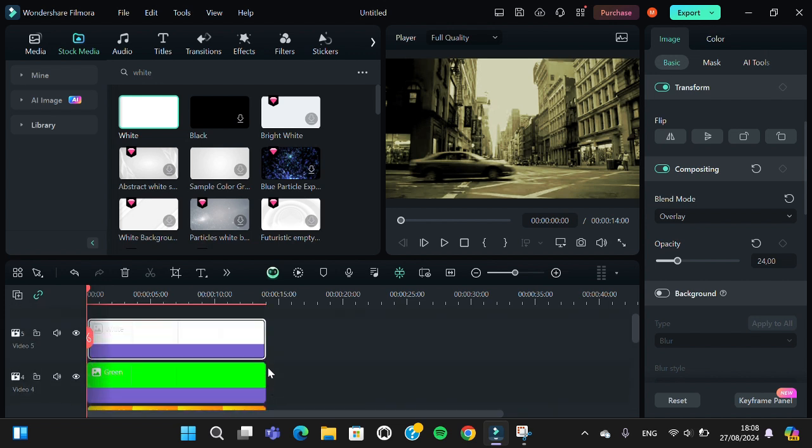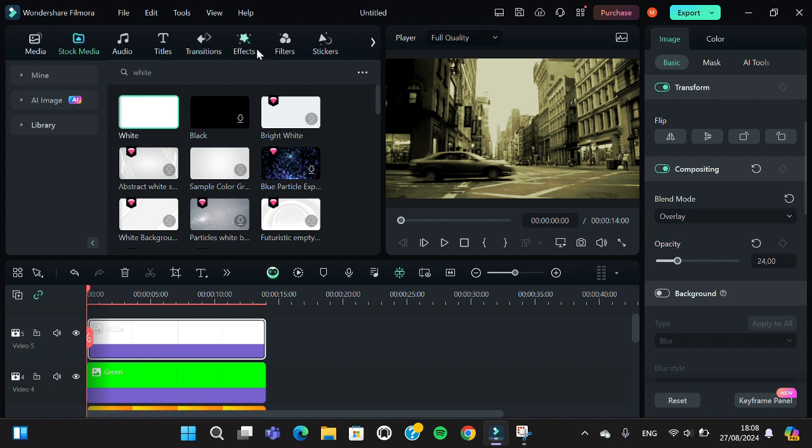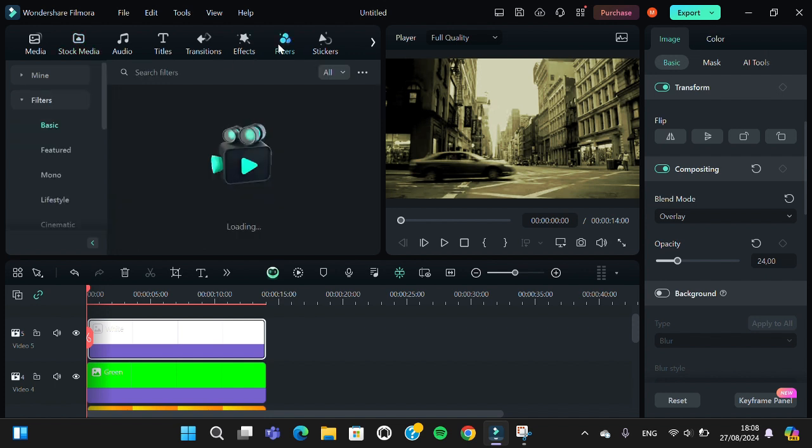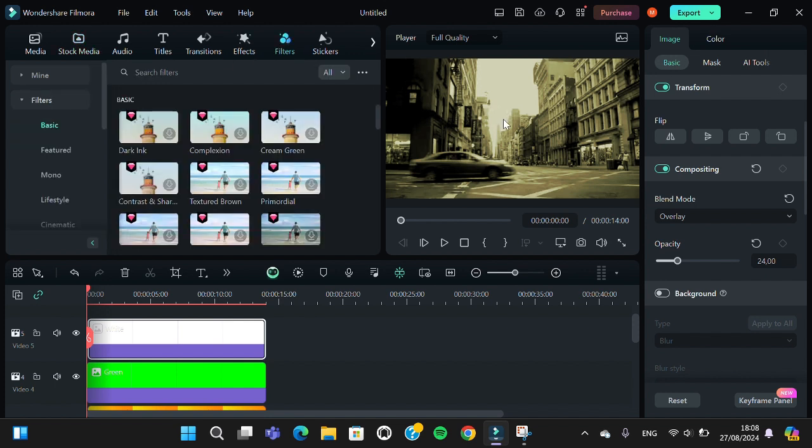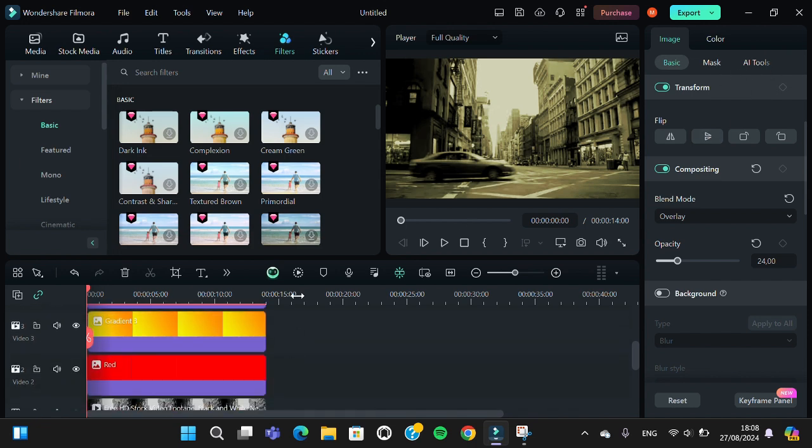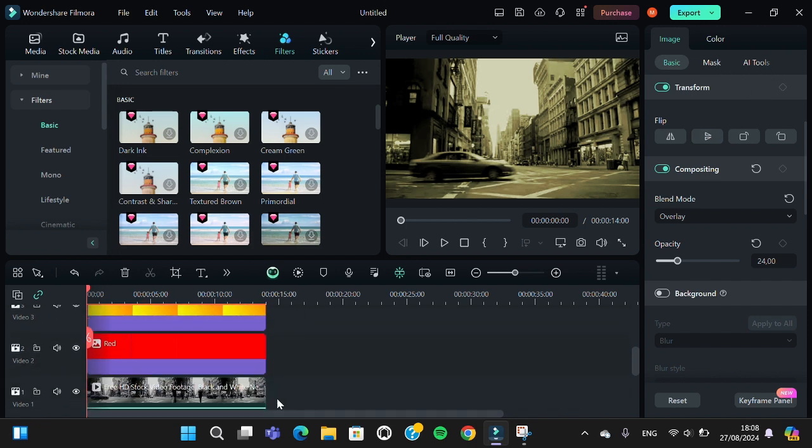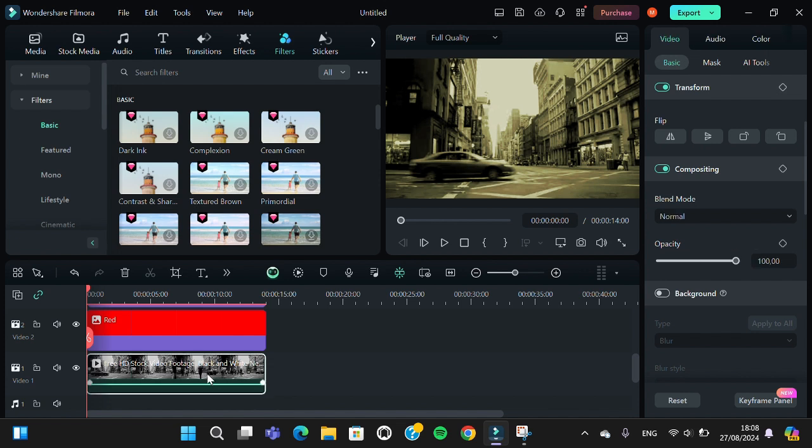And this is the result, guys. If you're still not satisfied with the result, you can go to the adjustment. But before that, I'm going to click on my video.